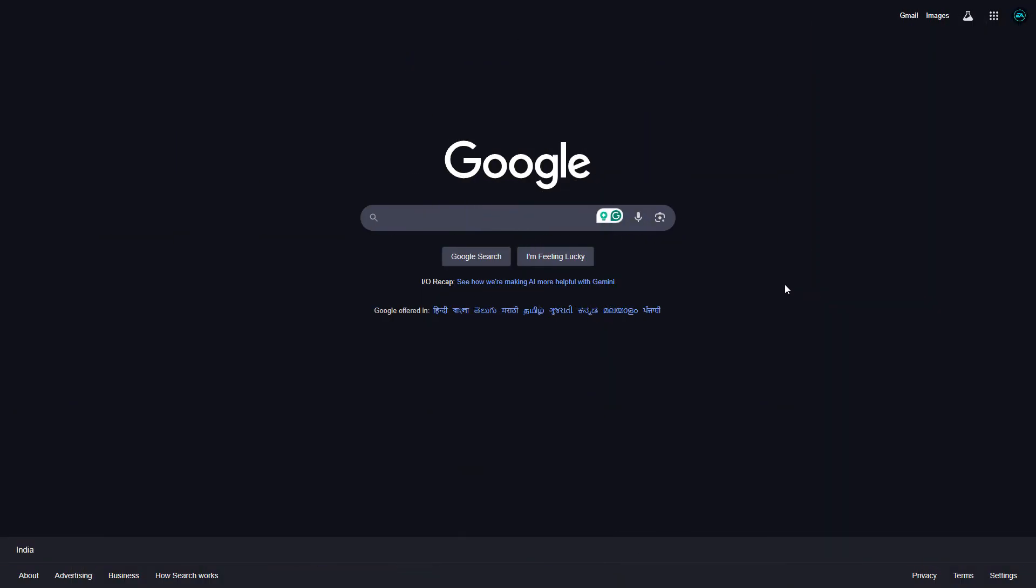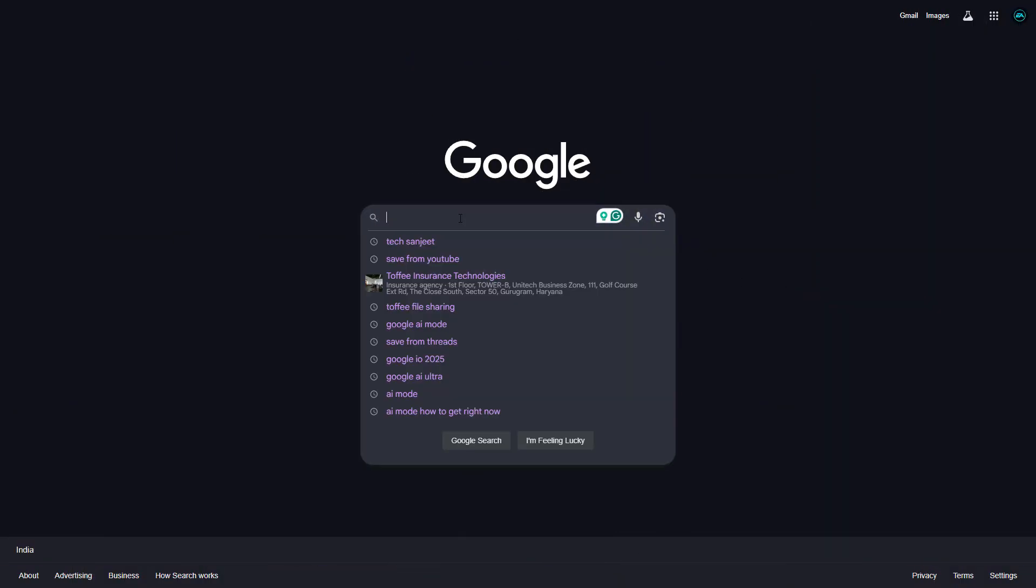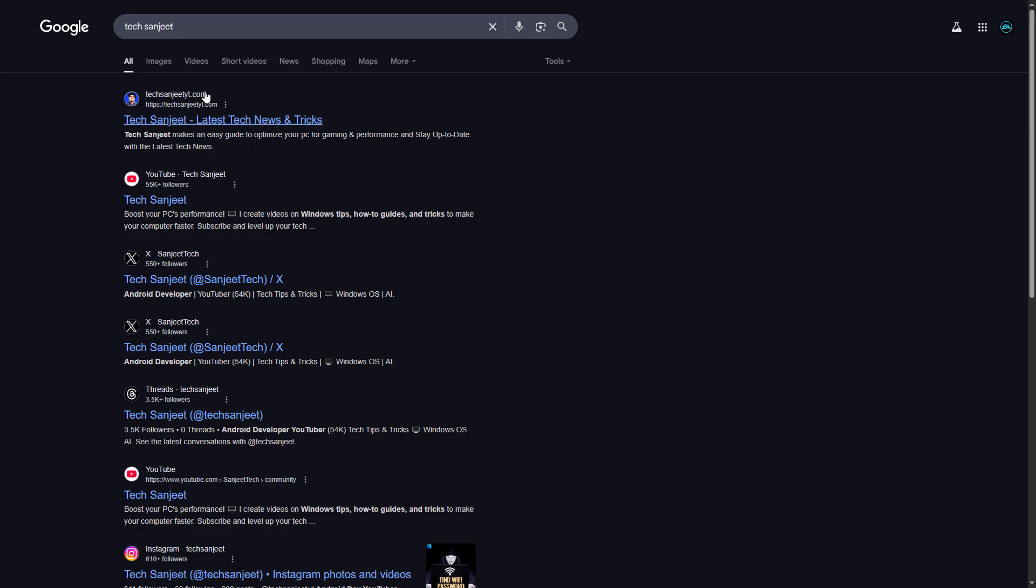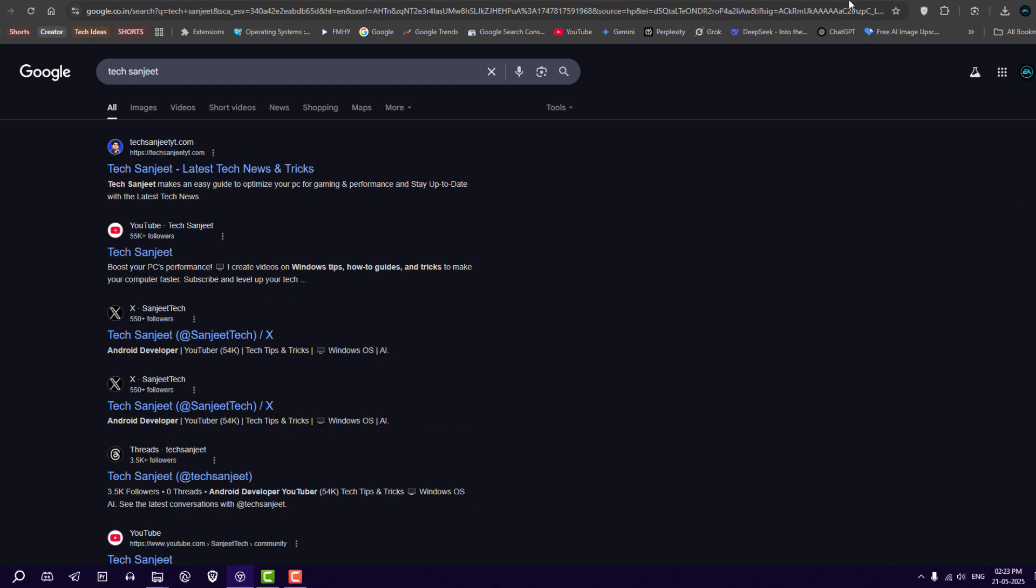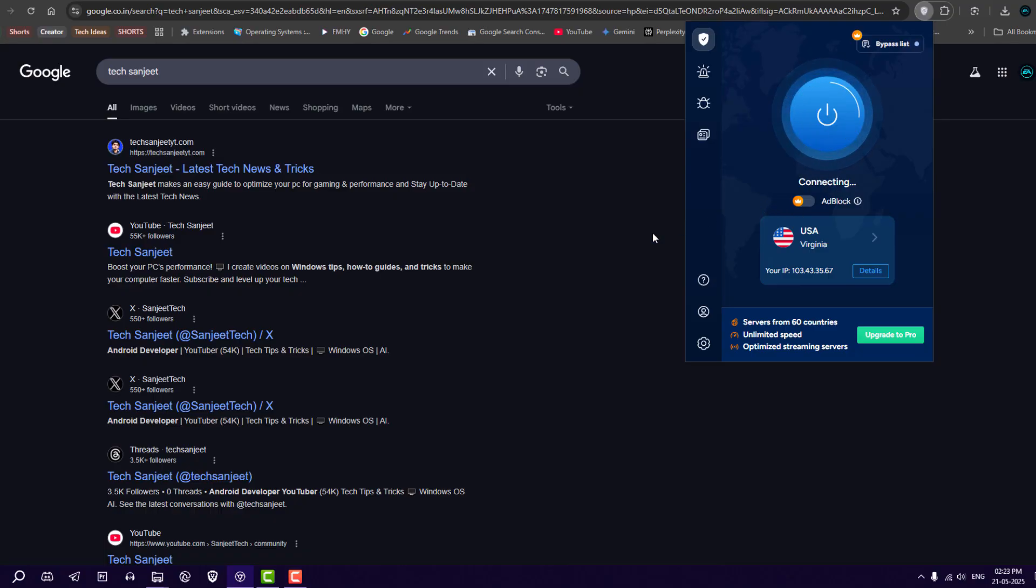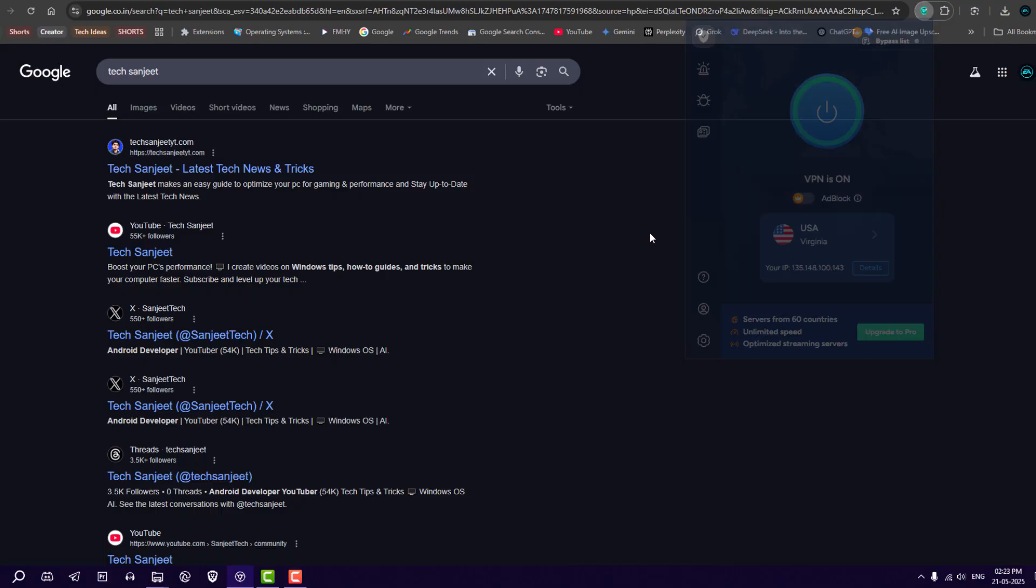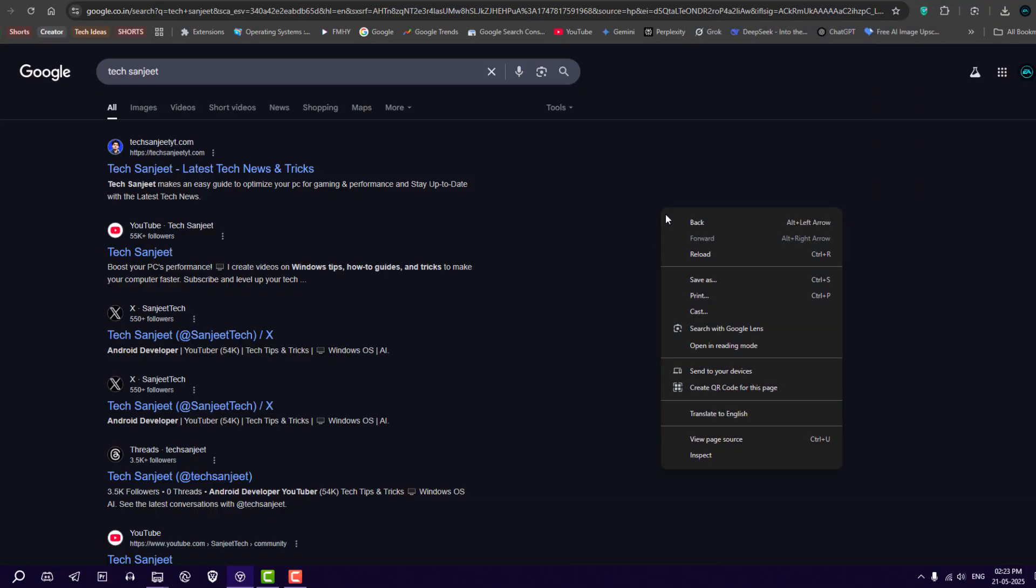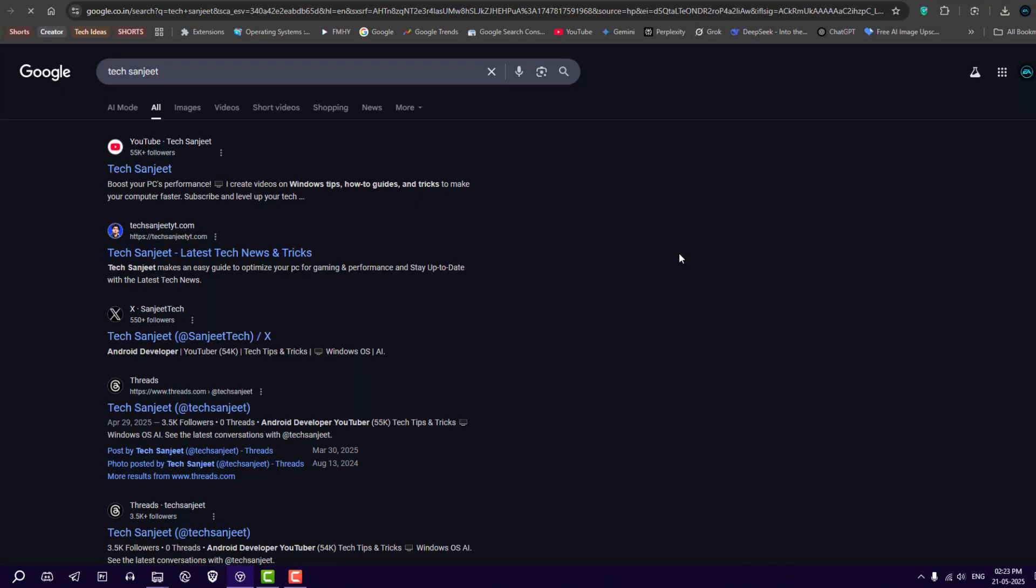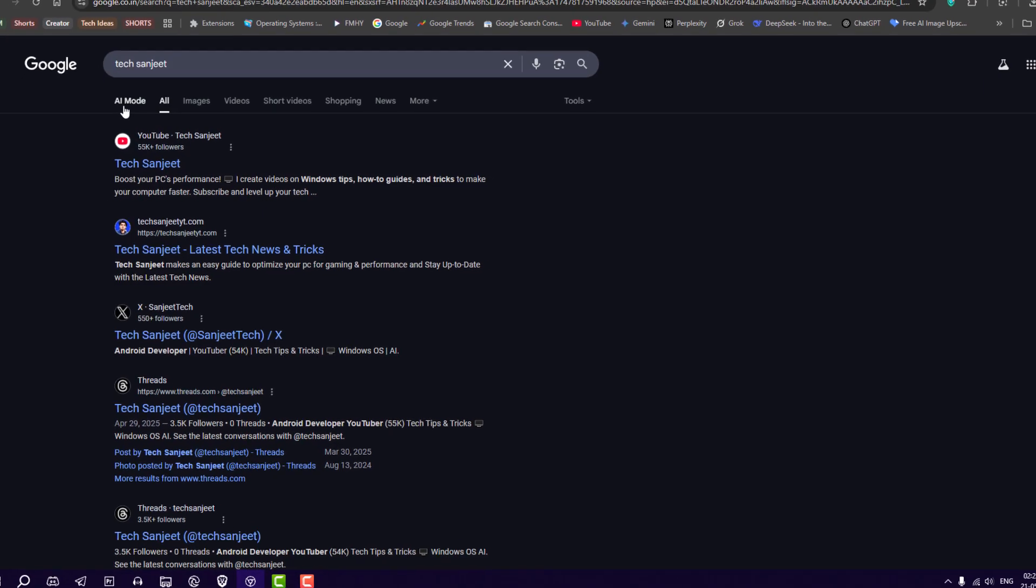Let's see how you can use it on your real system. Currently, if you are in US, you can directly access it by just googling it. If you're not from US, what you can do - I'm searching for my website Tech Sanji. I don't see AI mode here. Now I'm going to get it right now. I'm from India, so go here extension, turn on any VPN and set to US. That's it. After connecting VPN to US, just reload your page.